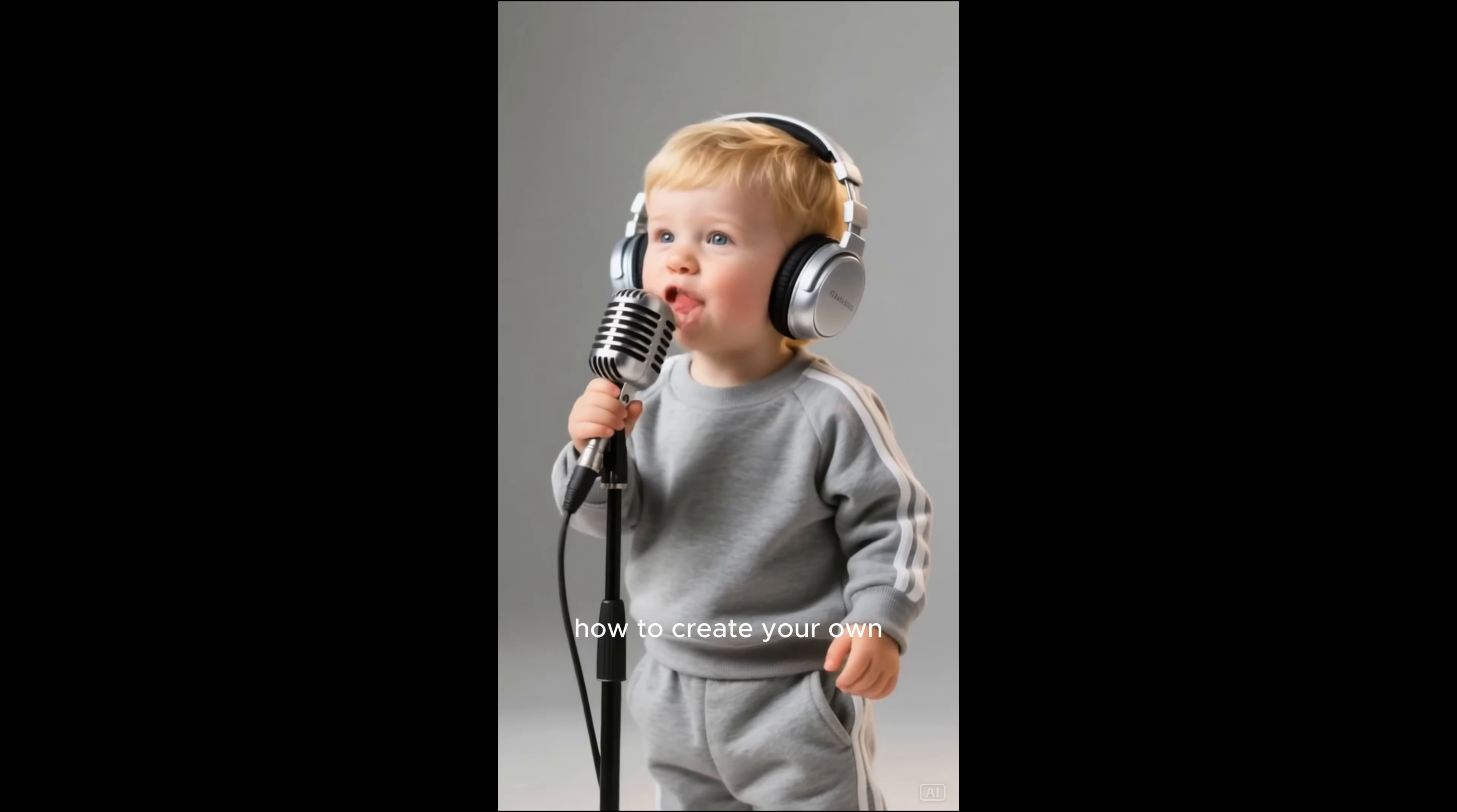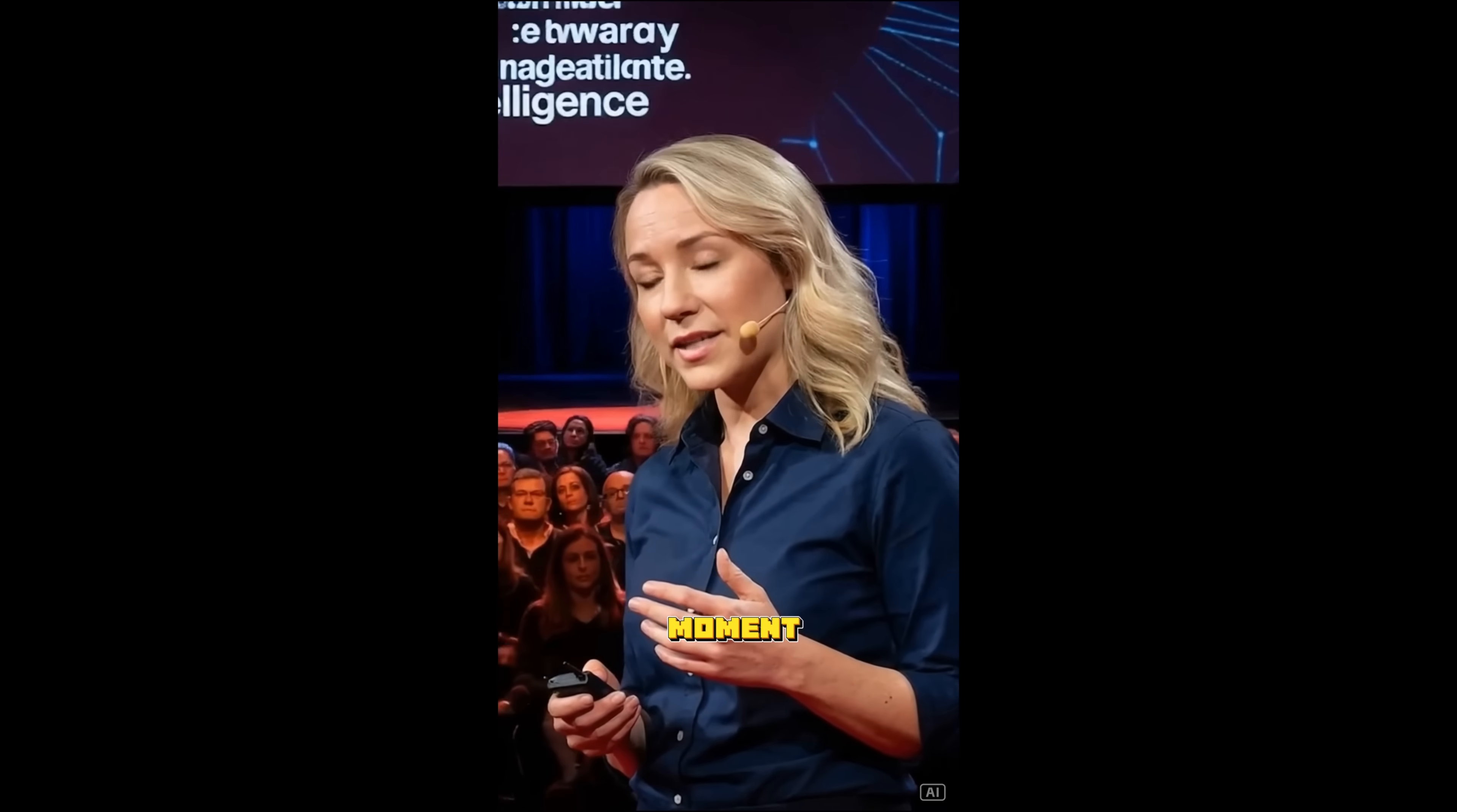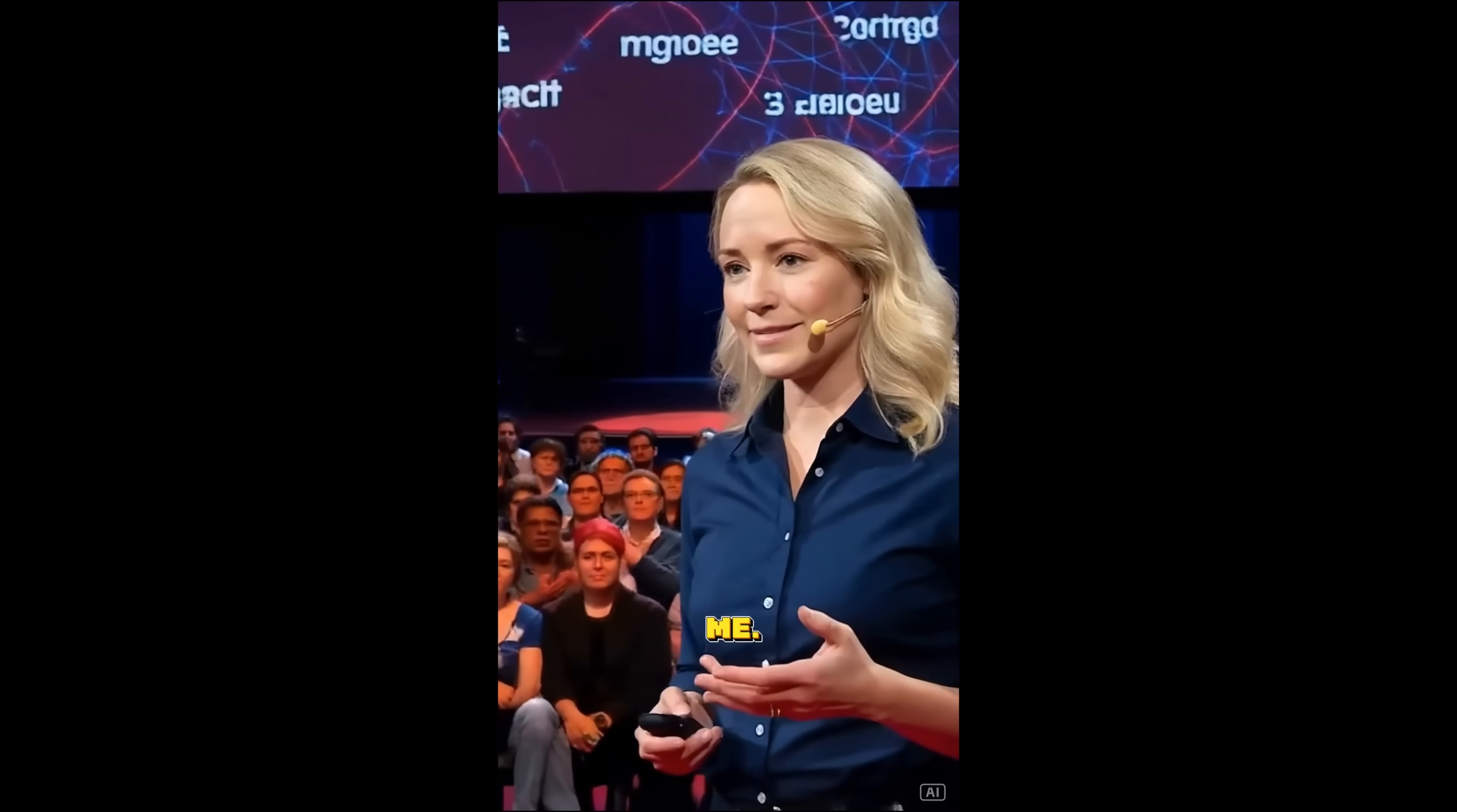You are about to learn how to create your own viral talking babies, but wait, not just babies. Any photo can talk, even me. This TED Talk moment doesn't exist. I simply typed a prompt into an AI, a woman giving a TED Talk. Seconds later, it created the exact scene you see, including me.